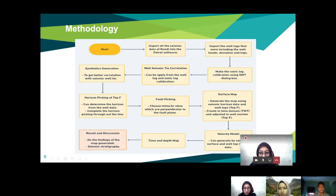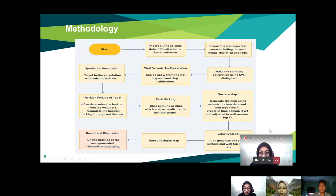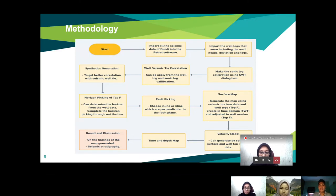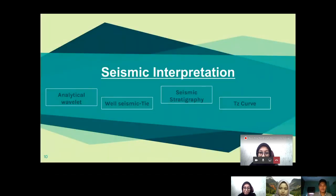After horizon picking and fault picking, we moved to the surface map — generating the map using the seismic horizon data and well top of Top F, creating it in two-way time (TWT) and adjusting the well marker. The velocity model was generated using seismic surface and well top data. From all these steps, we obtained the time domain map and the depth domain map, followed by the results and discussion on the findings.